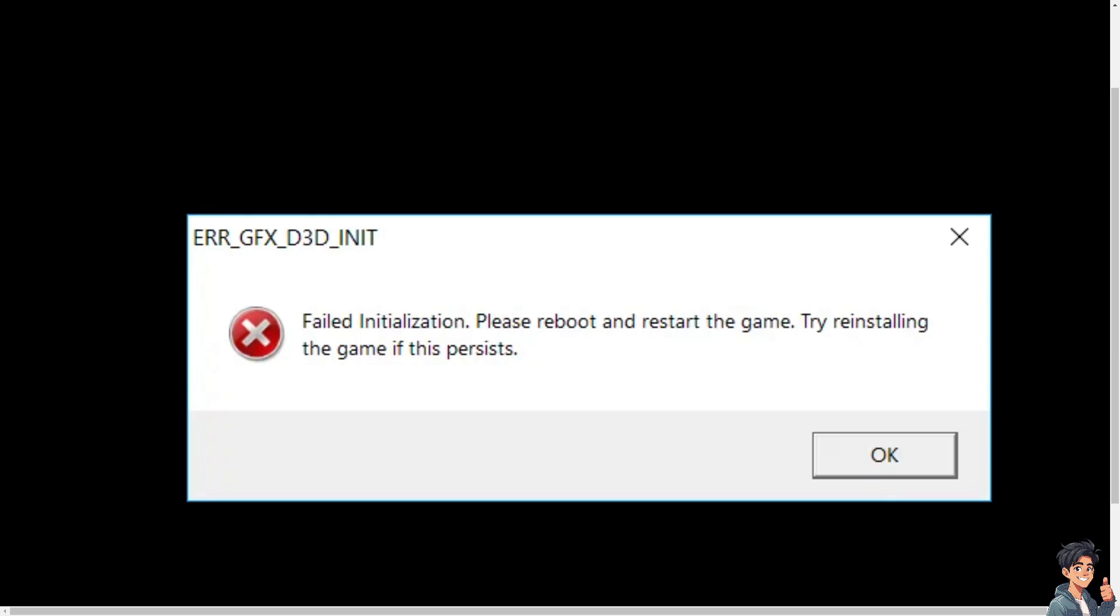Now if you encounter the ERR_GFX_D3D_INIT error in GTA 5, it is a common issue related to the game's graphic settings or drivers. But here are several methods to fix this error.